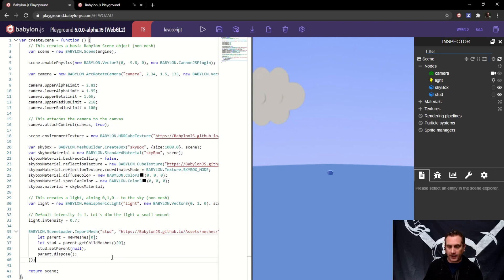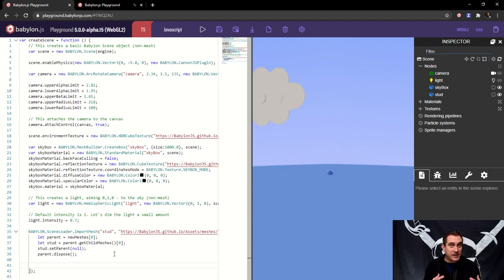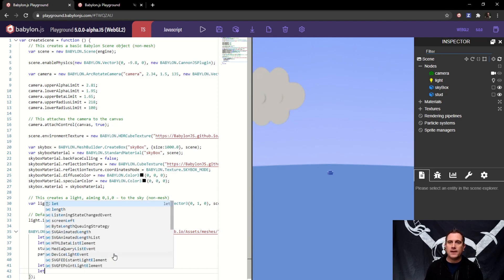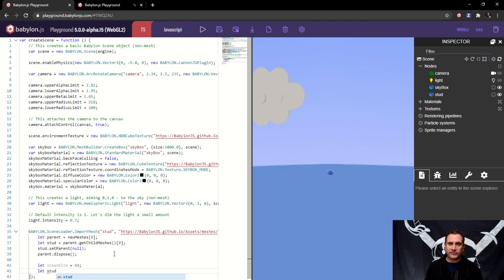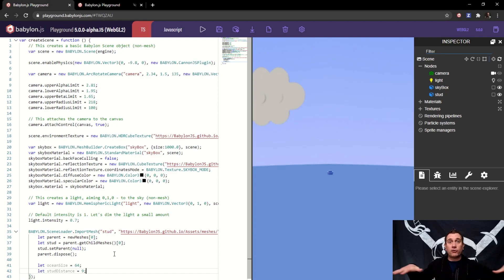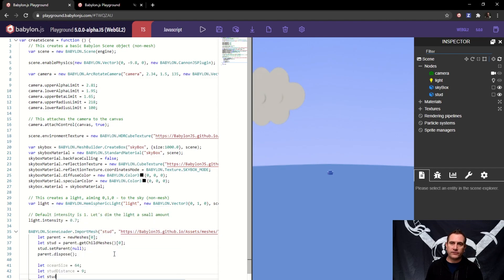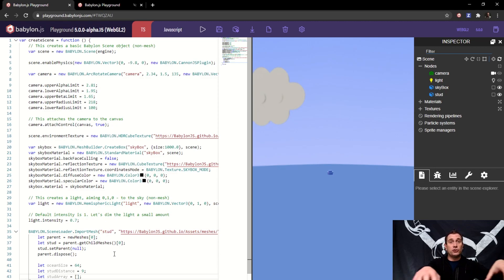Now that we've cleaned that up, we're going to create the thin instances. We start with three variables. The first is ocean size, set to 64. The second is stud distance, set to 9 — this is the distance between studs as we create the grid; 9 is the right size for this particular mesh. And then stud array, which is an empty array we'll populate with all the matrices for all the positions of our studs.